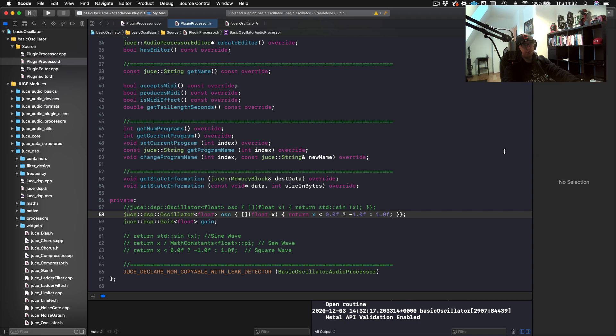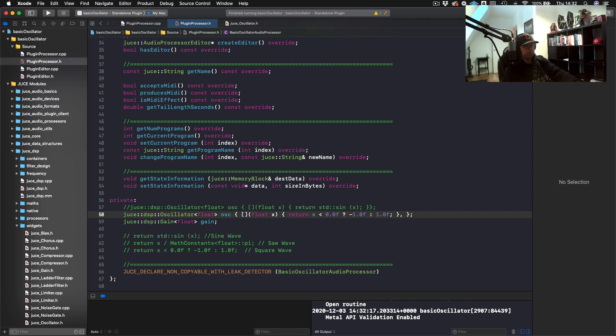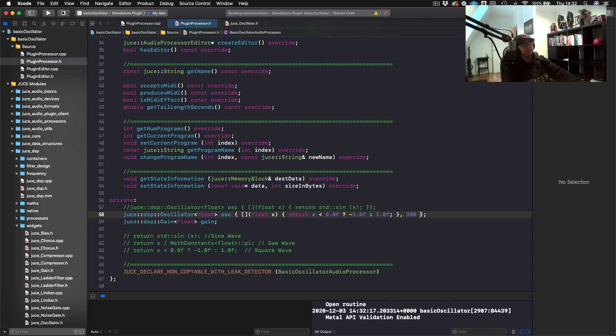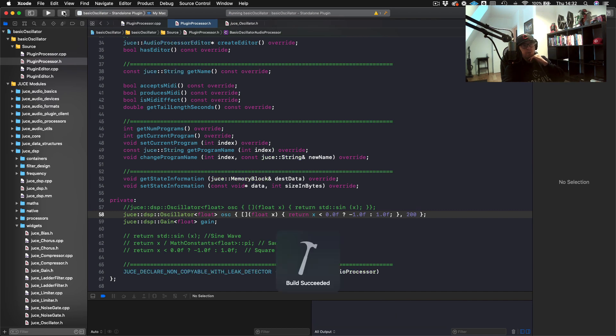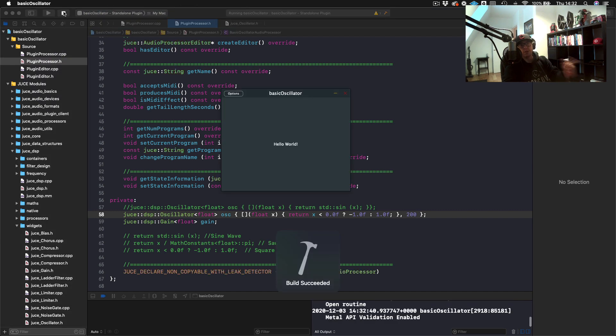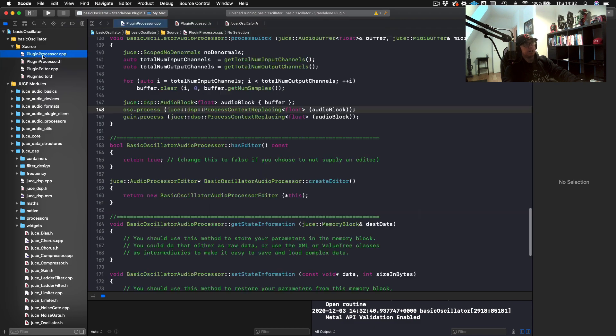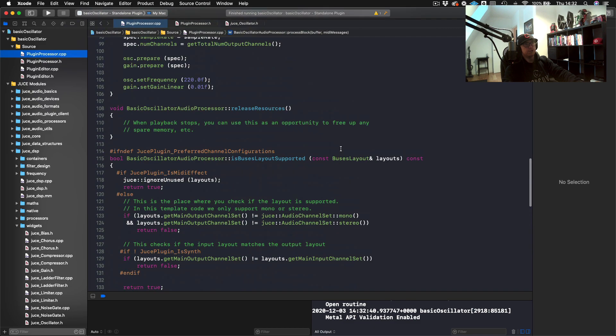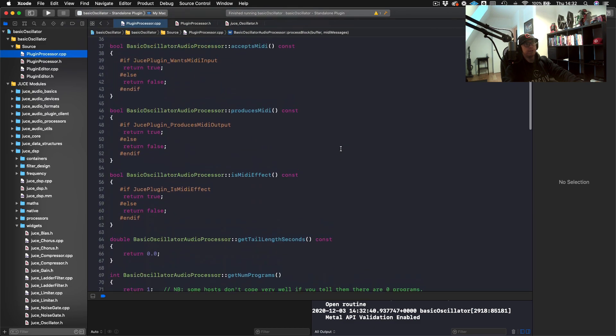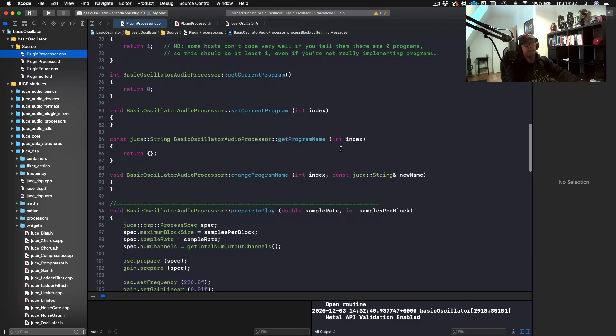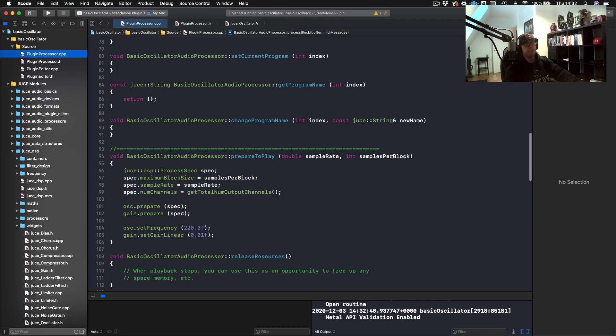If we wanted to add a lookup table to make this more efficient, maybe a good arbitrary number might be 200 points for our lookup table. You won't hear any difference really in the sound, but it will be more efficient when you're changing the frequency. Remember that we're just changing the frequency in our prepare to play at the moment. That's where we're setting the frequency.